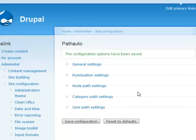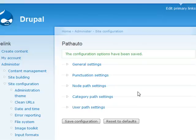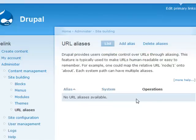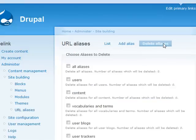If you want to utilize the PathAuto module on an existing site, you will need to delete all the existing aliases and perform a bulk update to generate the new aliasing structure. To do this, navigate to Administer, Site Building, and URL Aliases, and click on the Delete Aliases tab.